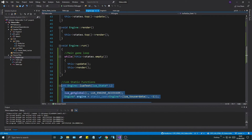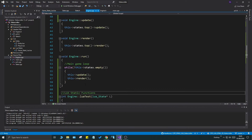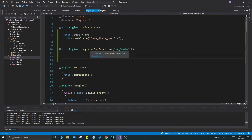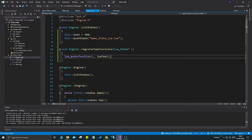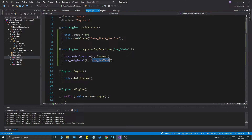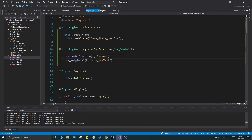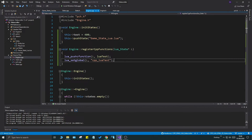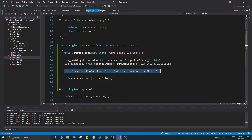One more step is to register this function with Lua so Lua knows it can call it. In register_cpp_functions, we do lua_pushcfunction(L, lua_test) and then lua_setglobal(L, "cpp_lua_test"). These two steps ensure the function is pushed onto the stack and set as a global variable for that state with the name cpp_lua_test. We prefix it with cpp_ so we know it's a C++ function from the Lua side. We already called register_cpp_functions in push_state, so that should be done.